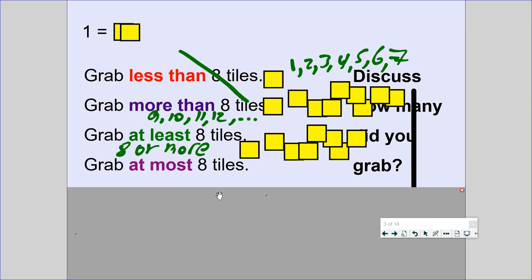When you see 'grab at most 8 tiles,' what does that mean? The most you can grab is 8 — that's the highest number. Can you grab 9? No, because the most you can have is 8. So that means it has to be 8, 7, 6, or less. So: less than means it cannot be 8, it has to be smaller. More than means it can't be 8, it has to be higher. At least means 8 is the lowest you can grab but you can grab more. At most means 8 is the most you can grab, but you have to grab less.